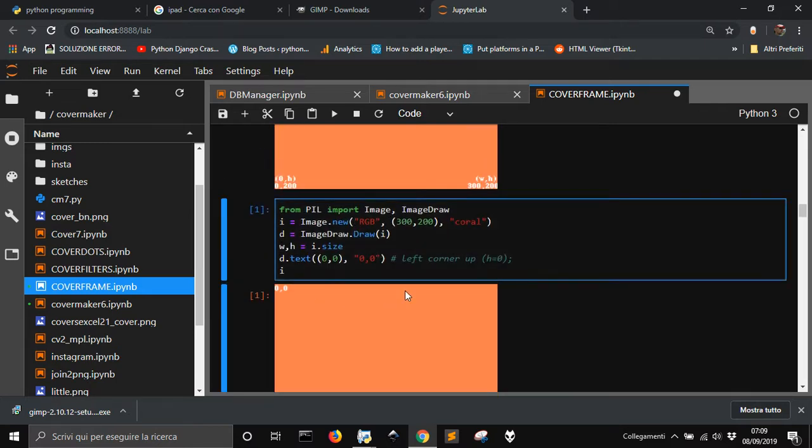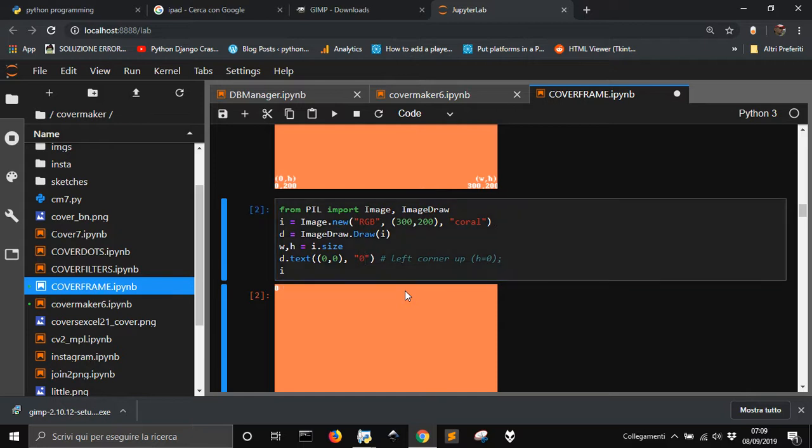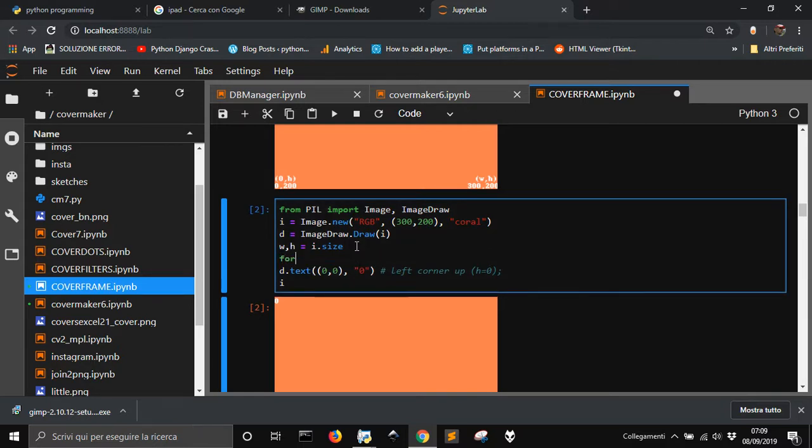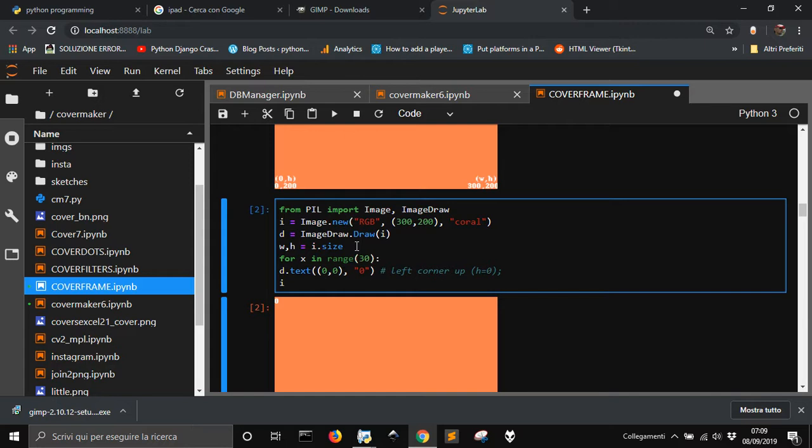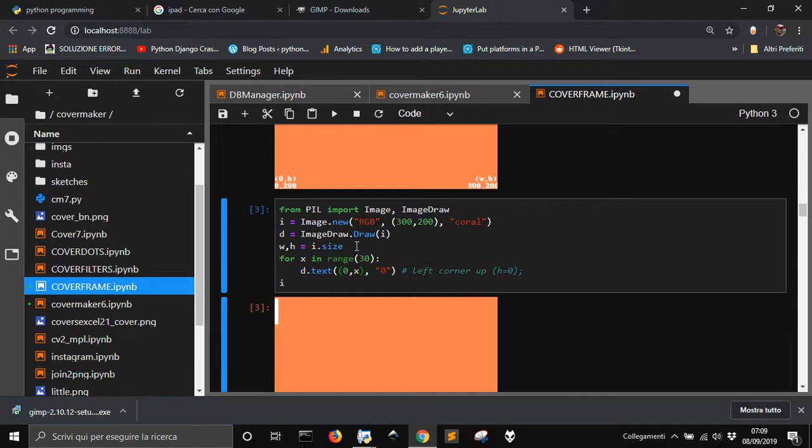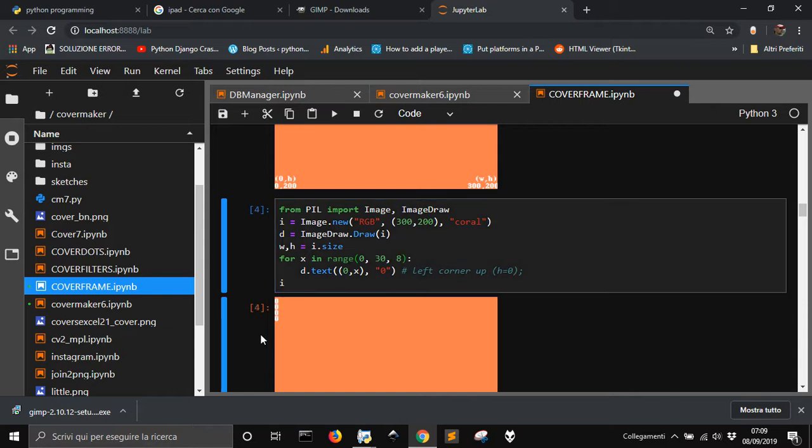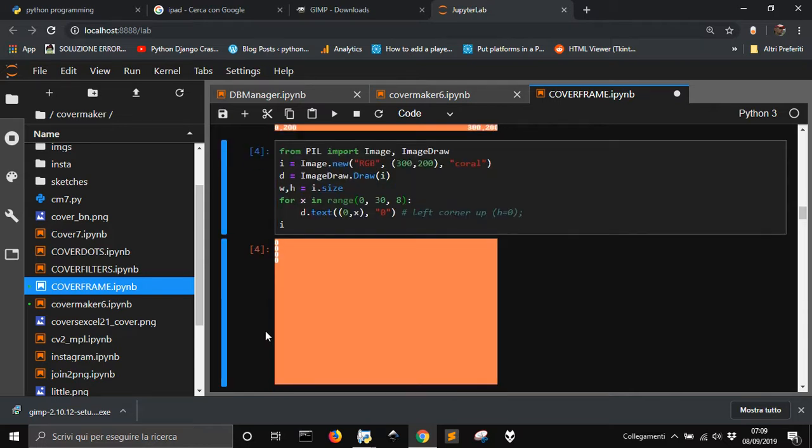Now, instead of 0, 0, I'm going to take, I'm going to write, and let me do a cycle here for x in range, let me see, 30. I want to make this text goes to 0x, let's see what happens, there it is. But I want to make it this one, from 0 to 30, with the range of, let's say, 8, so there it is.